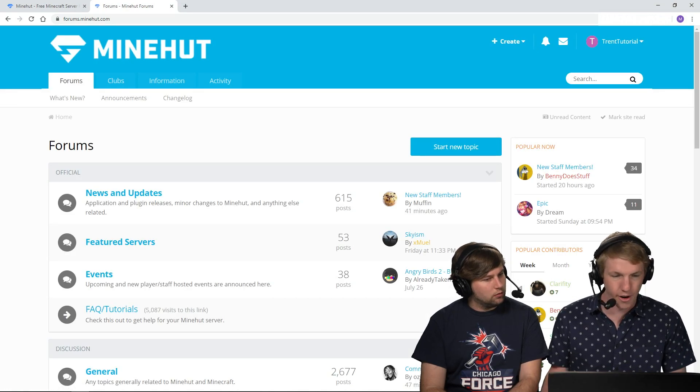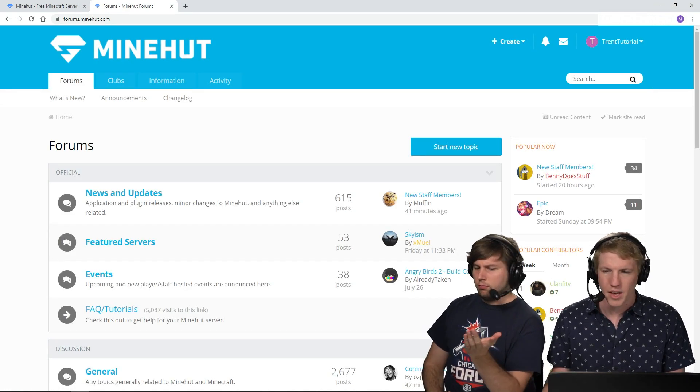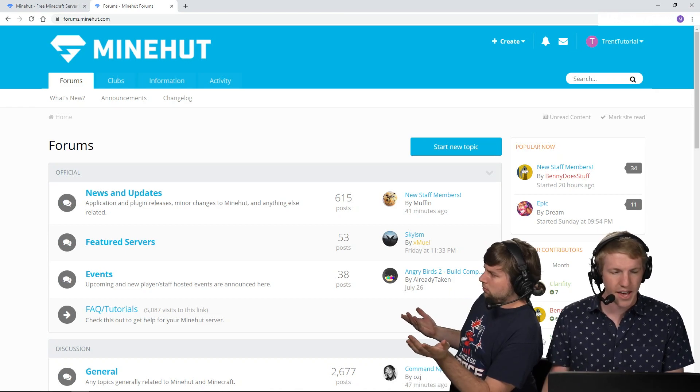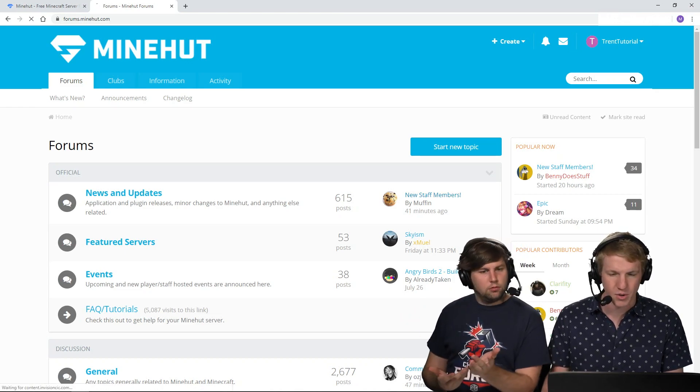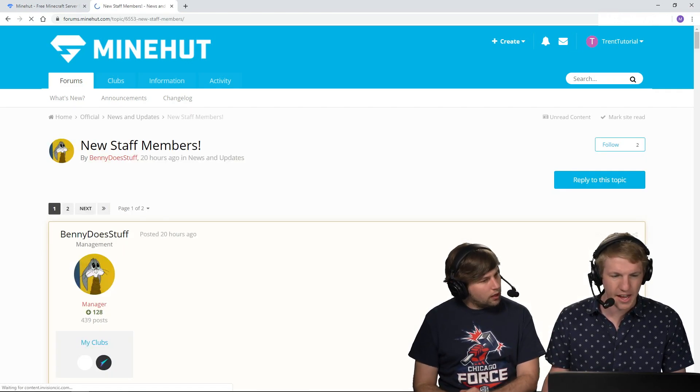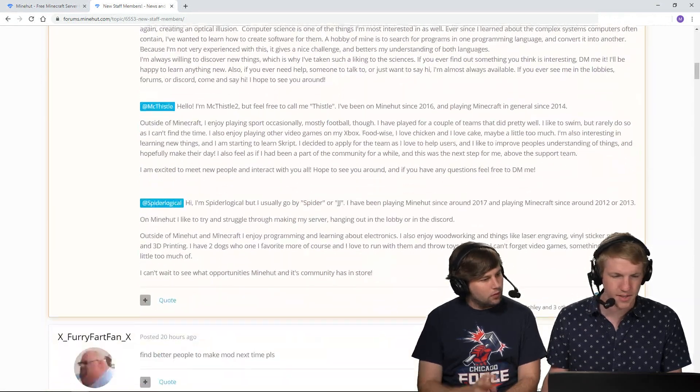Always a good idea. Yes. And then here I am, I am on our Minehut forums. Here I have my Trent Tutorial account. And then wow, there's new staff members. Cool. I love staff. And there's all these other updates.